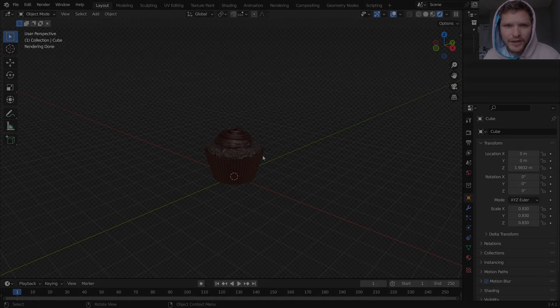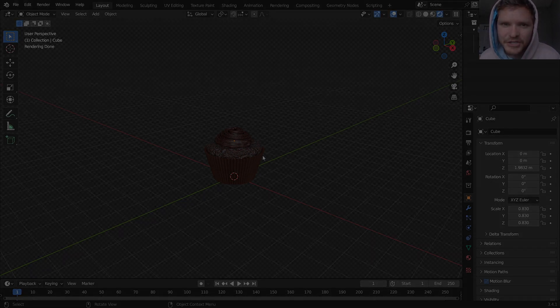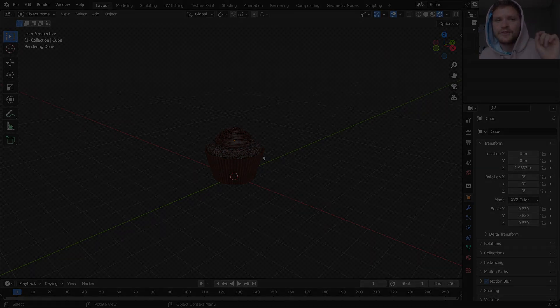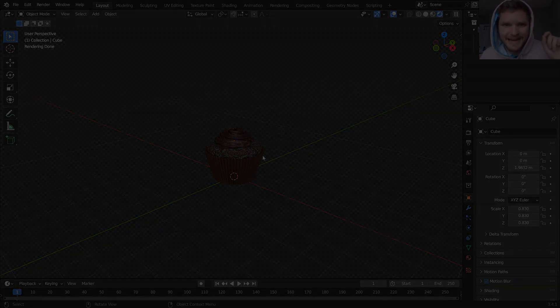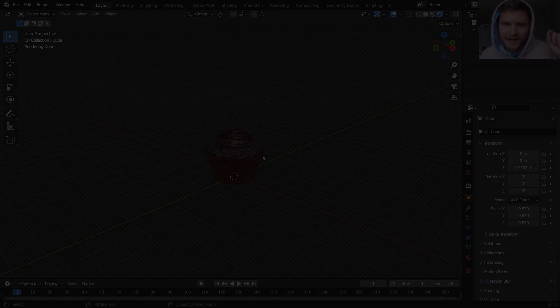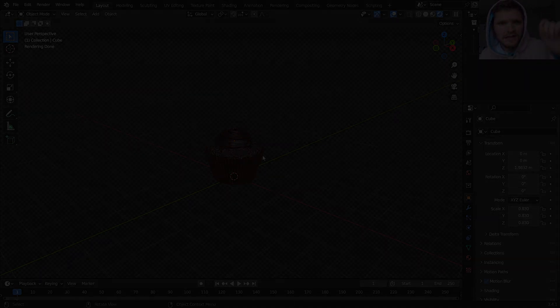By the way blend file for this is going to be available on Patreon. And if you're interested in my add-on Asset Pack Curvify, link is also in the description. See ya.